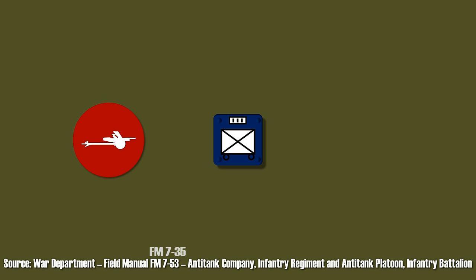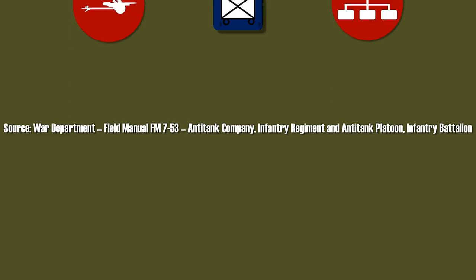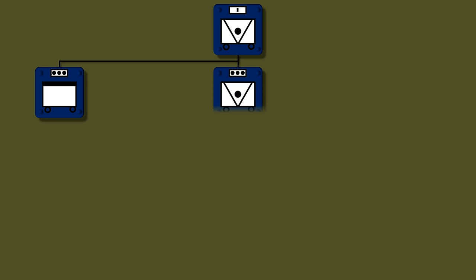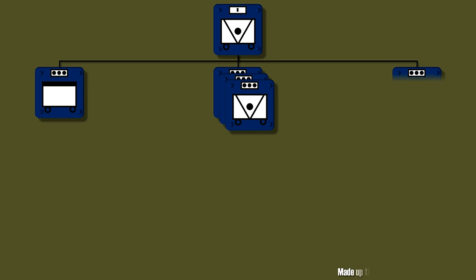So let's examine the anti-tank company before we dive into the overall defensive setup, tactics, and how to properly deploy a defensive position with anti-tank mines. A US Army anti-tank company of an Infantry Regiment consists of a company headquarters, three anti-tank platoons, and an anti-tank mine platoon.